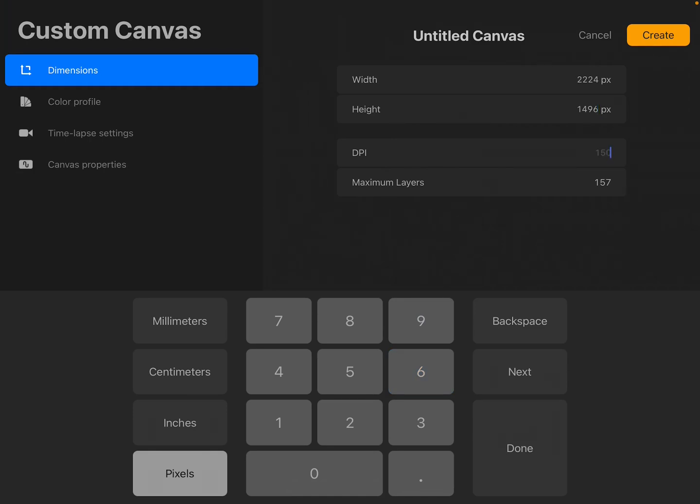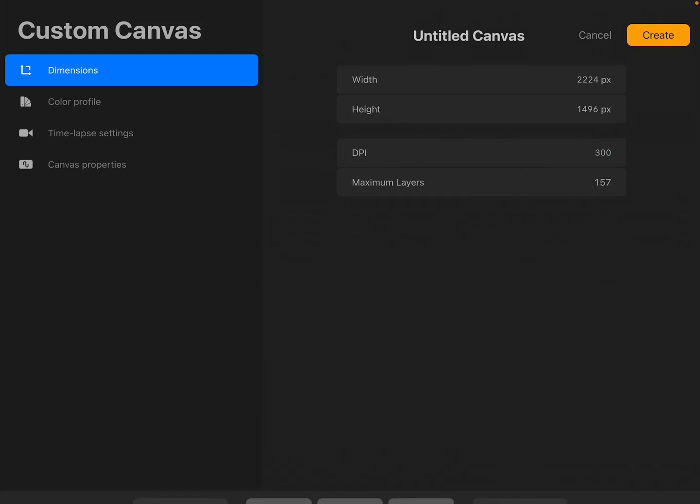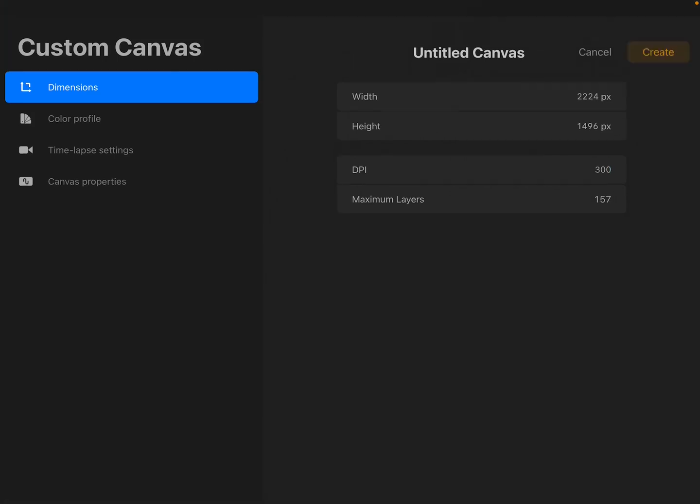And the DPI is going to be 300. And we're going to say done and create.